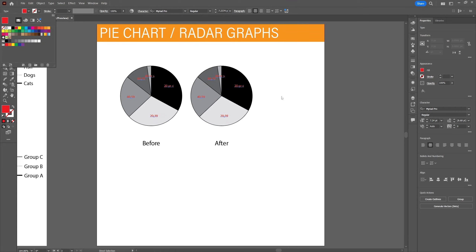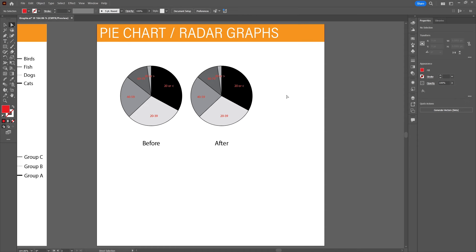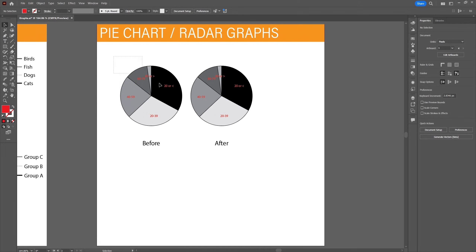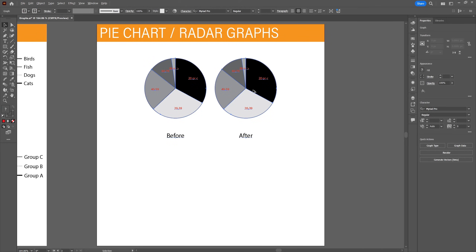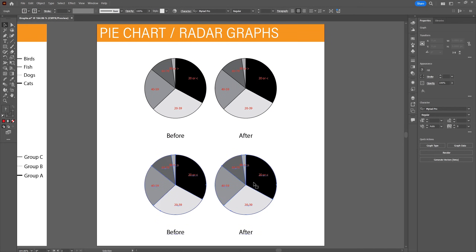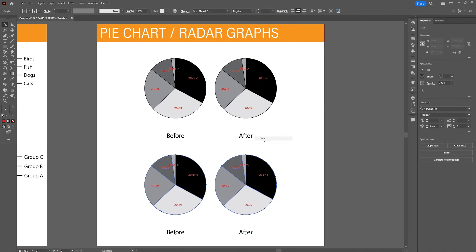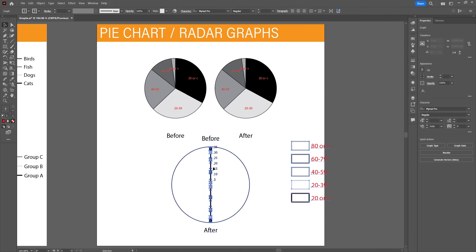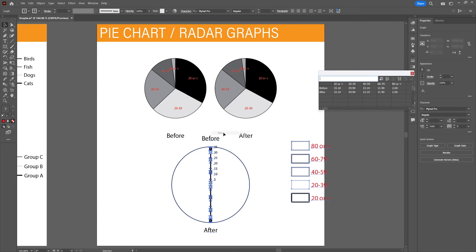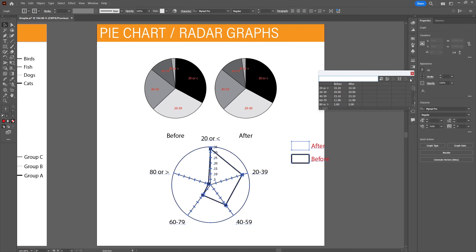Now let's have a look at the final chart, which is the radar graph. We're going to copy the existing chart by holding Alt, right-click on it, and select type, then select the radar graph tool. The data may not give the effect we want, so right-click on the graph, go to data, and click the transpose button to switch the rows with the columns.